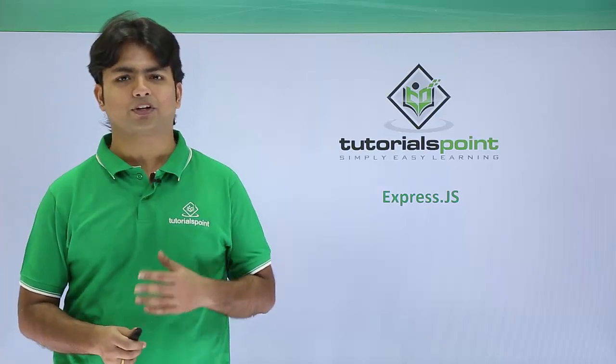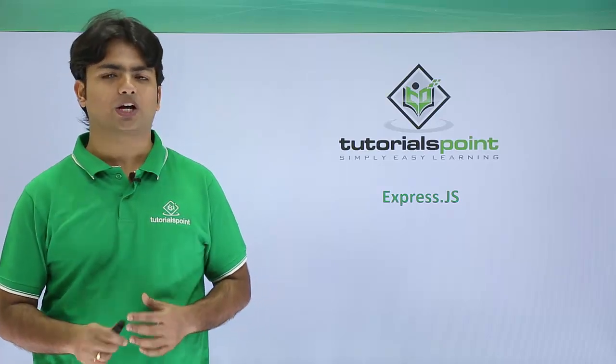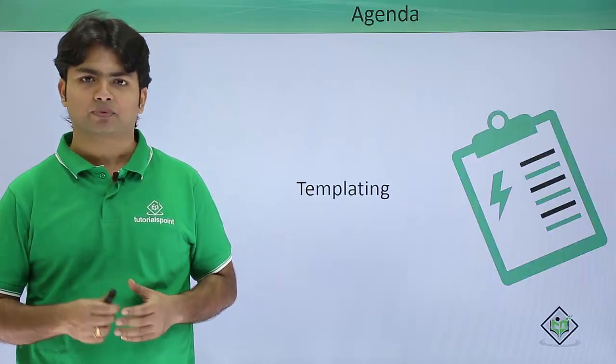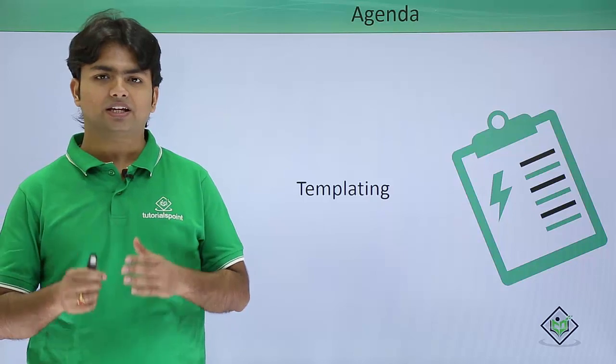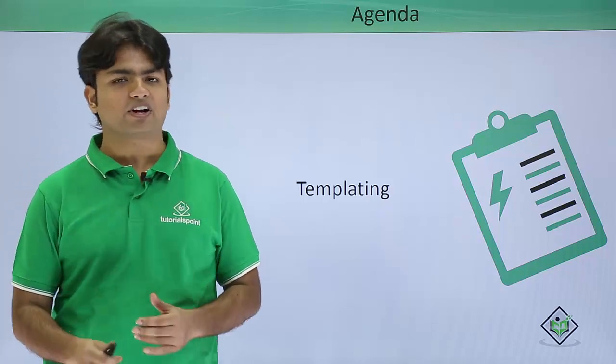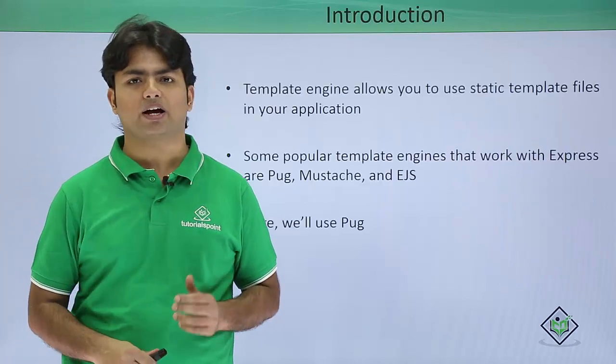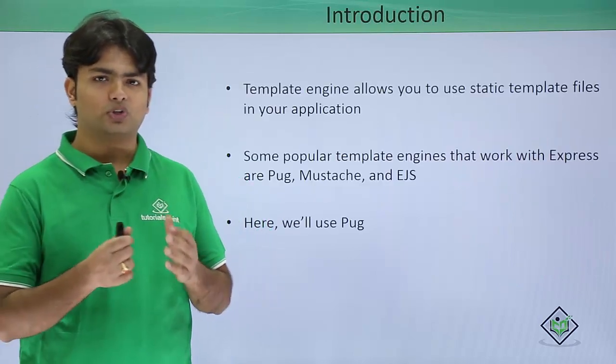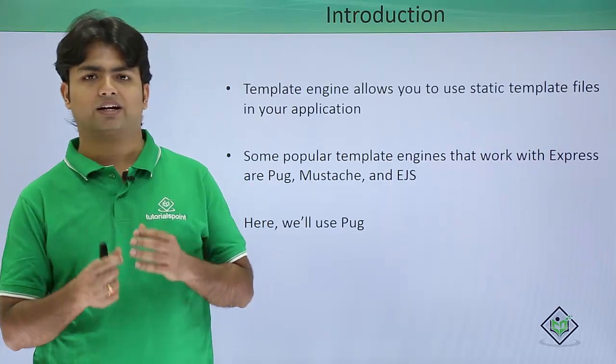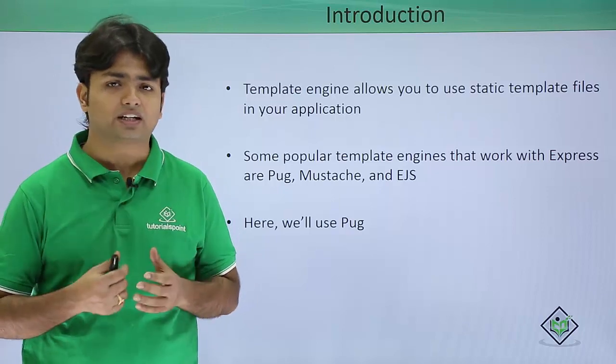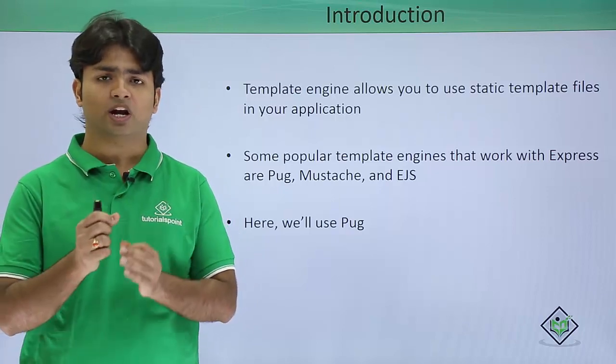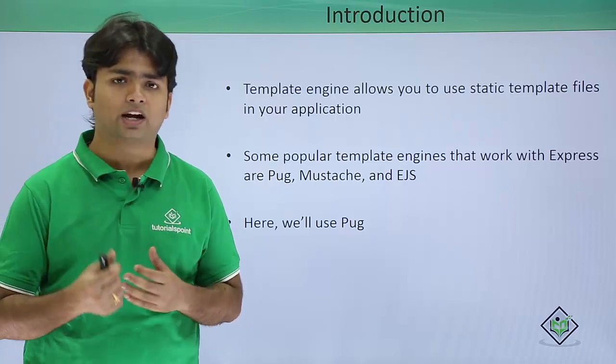In this video of Express, we are going to look at templates. These templates are served by a template engine in Express which ensures that a static template file is served whenever a client request is made.